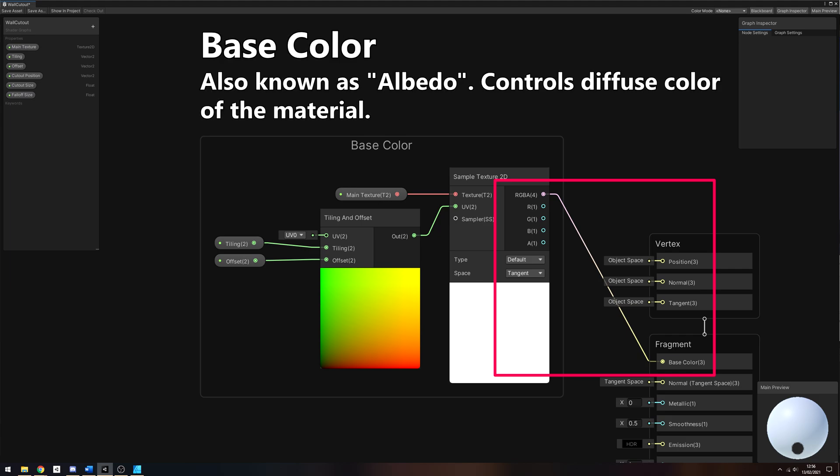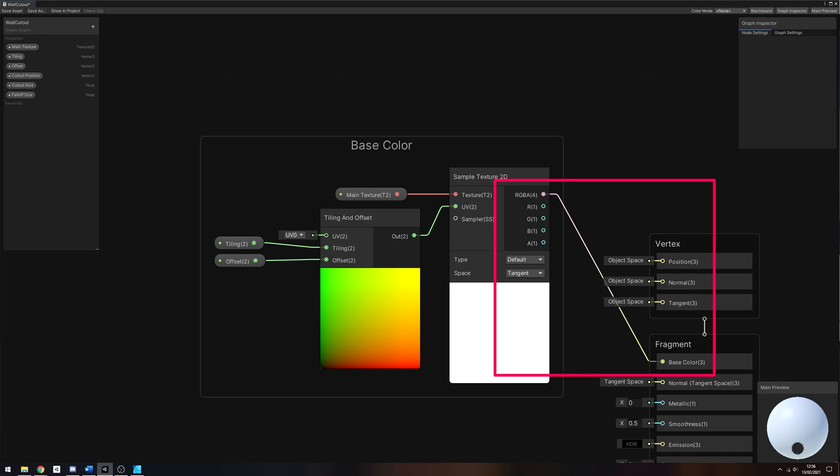On earlier versions of Shader Graph, this might be called Albedo instead. You can do the same process for Metallic, Smoothness, Emission and so on if you wish, but I won't do this here.